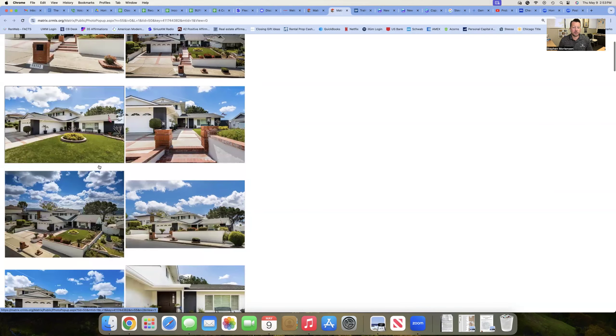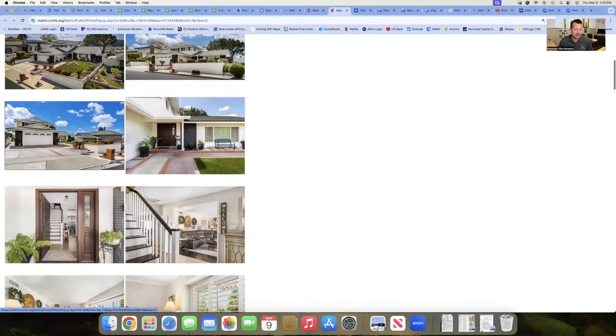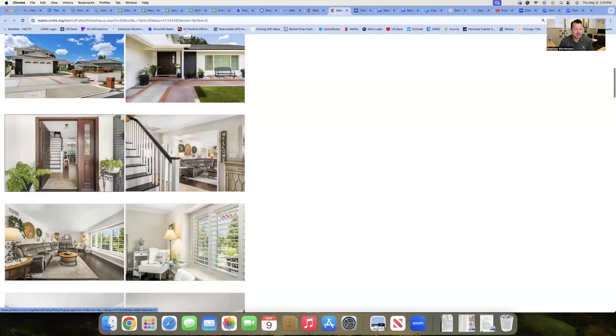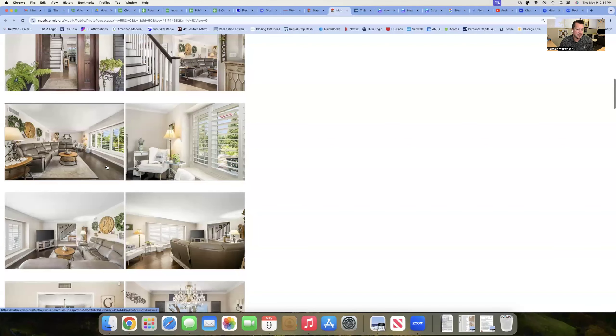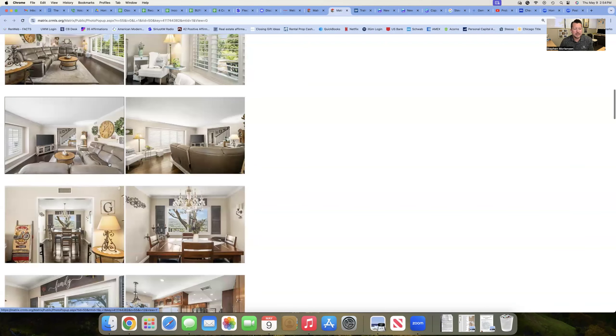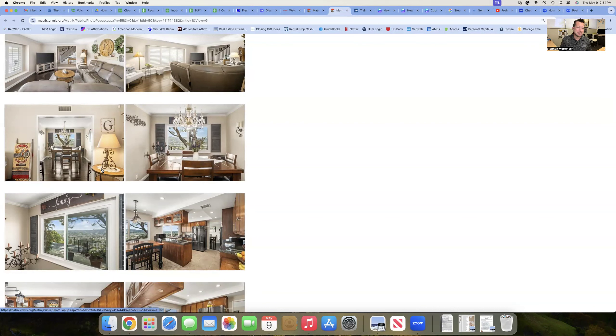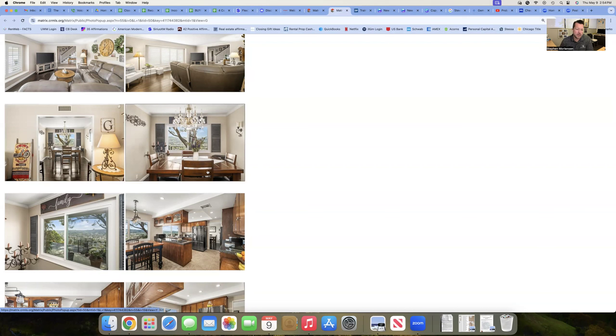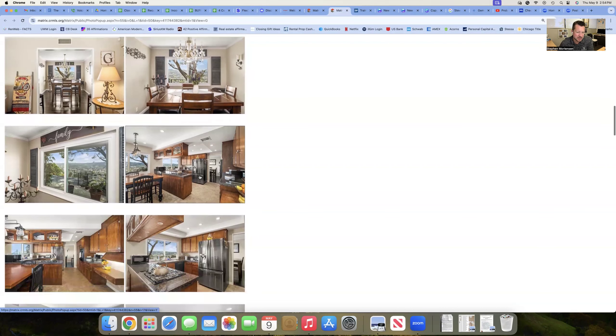Let's kind of scroll through the pictures here and see what we think about it. It looks like a tastefully done home that seems to be in good repair. It's got neutral colors, albeit the beiges and the browns are maybe not as in vogue today as they were 20 years ago. So for some buyers, that may be a turnoff.